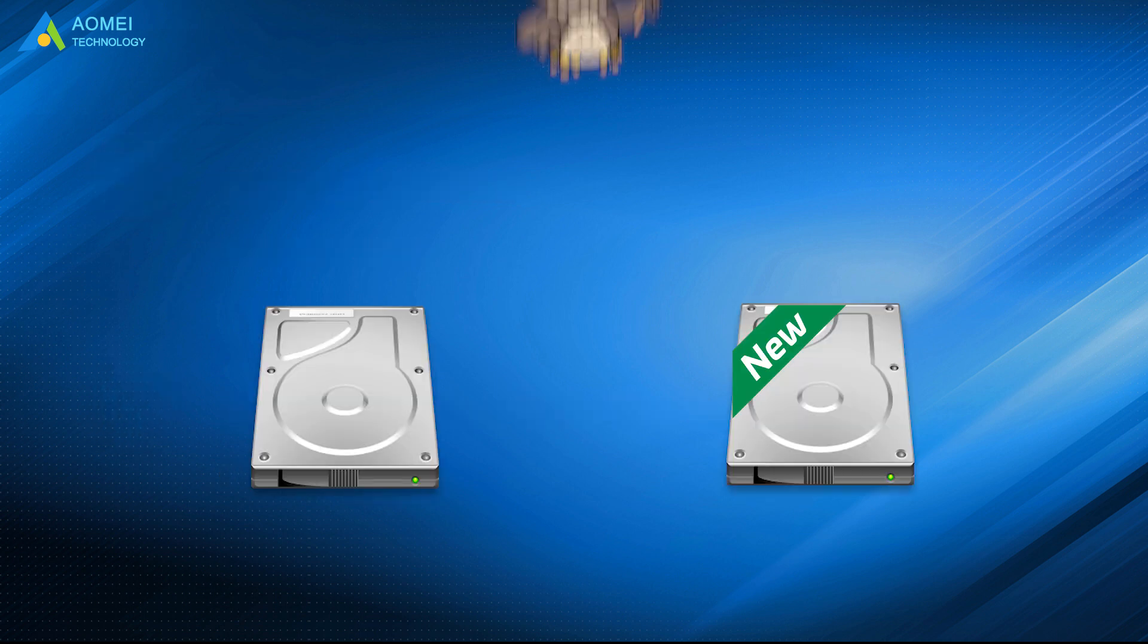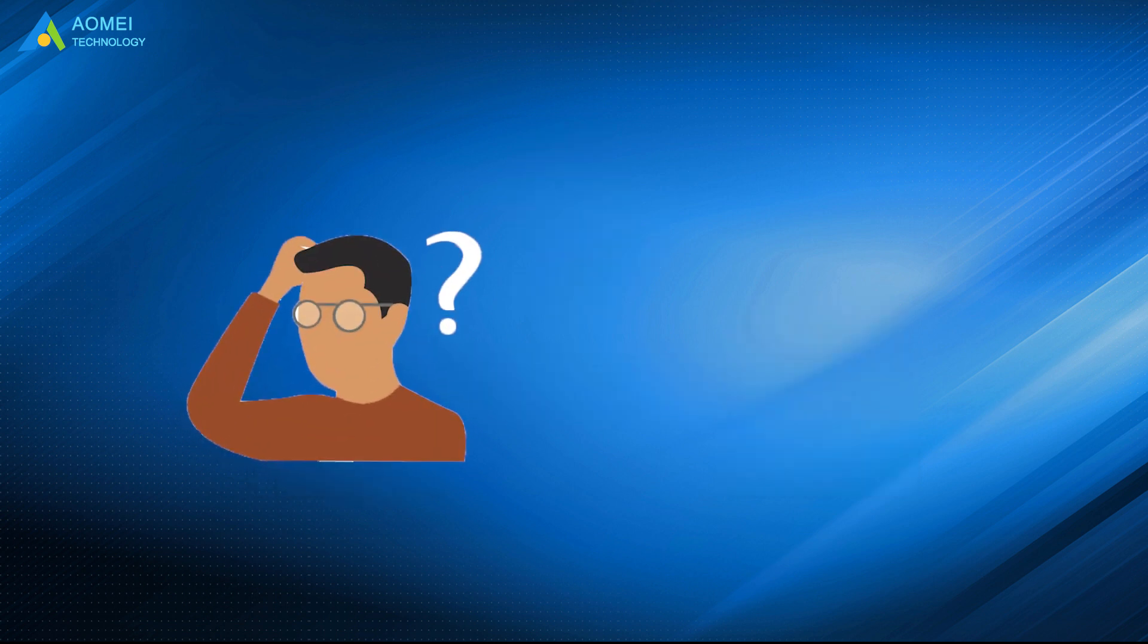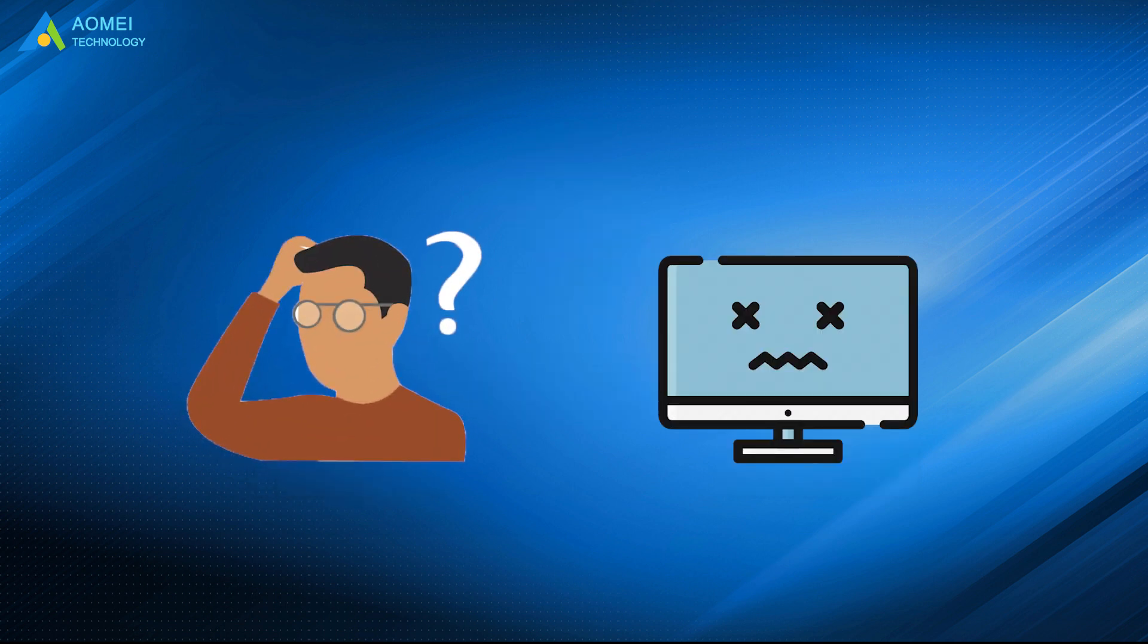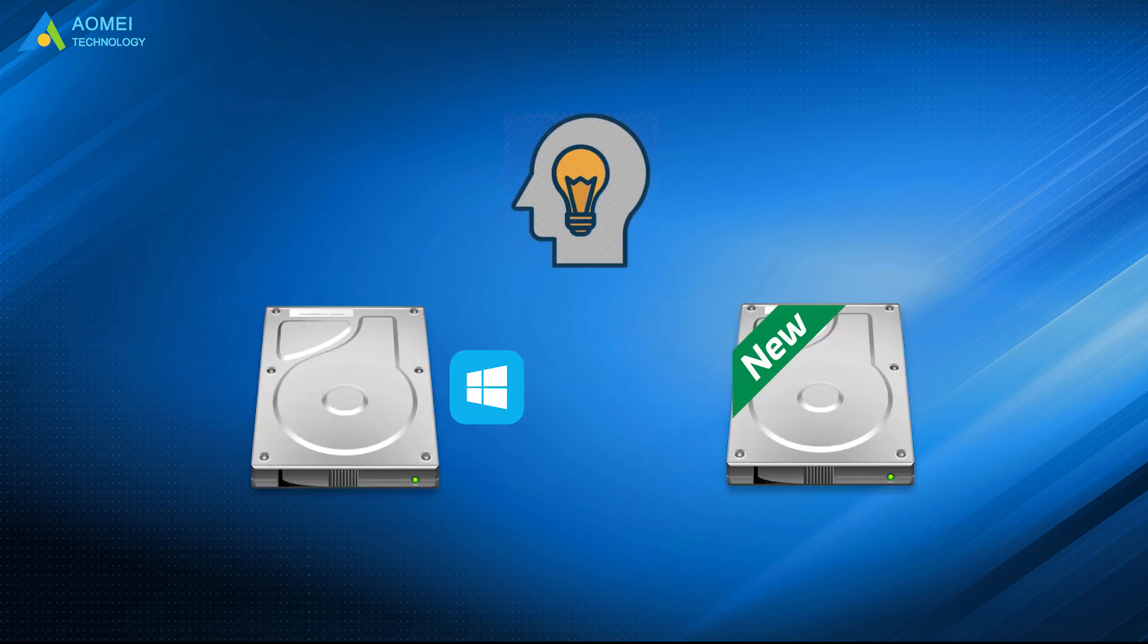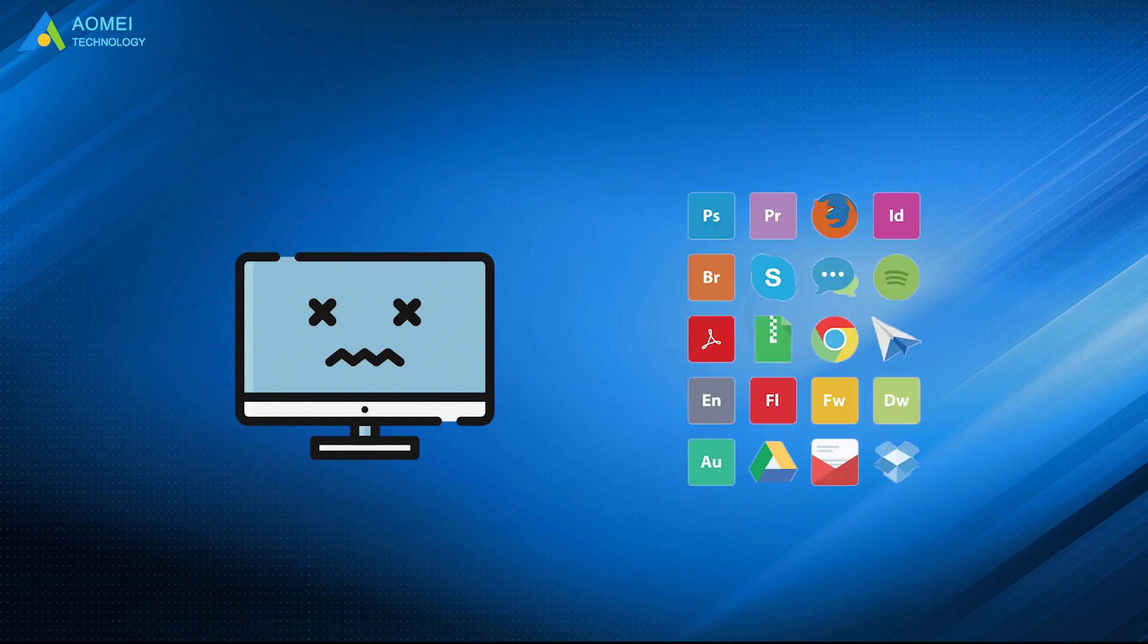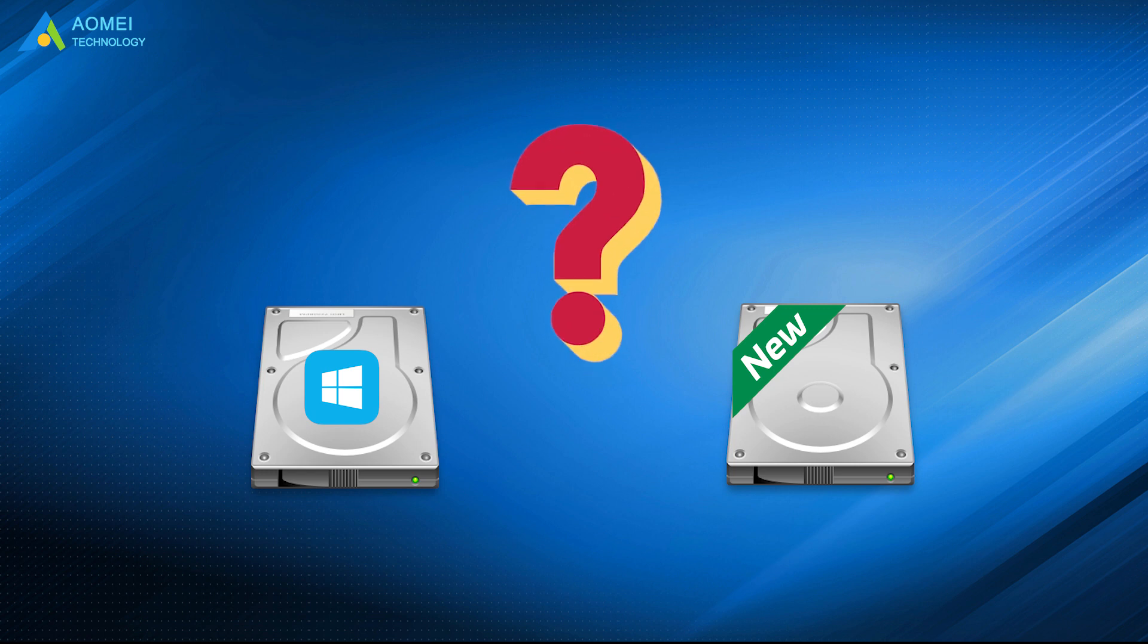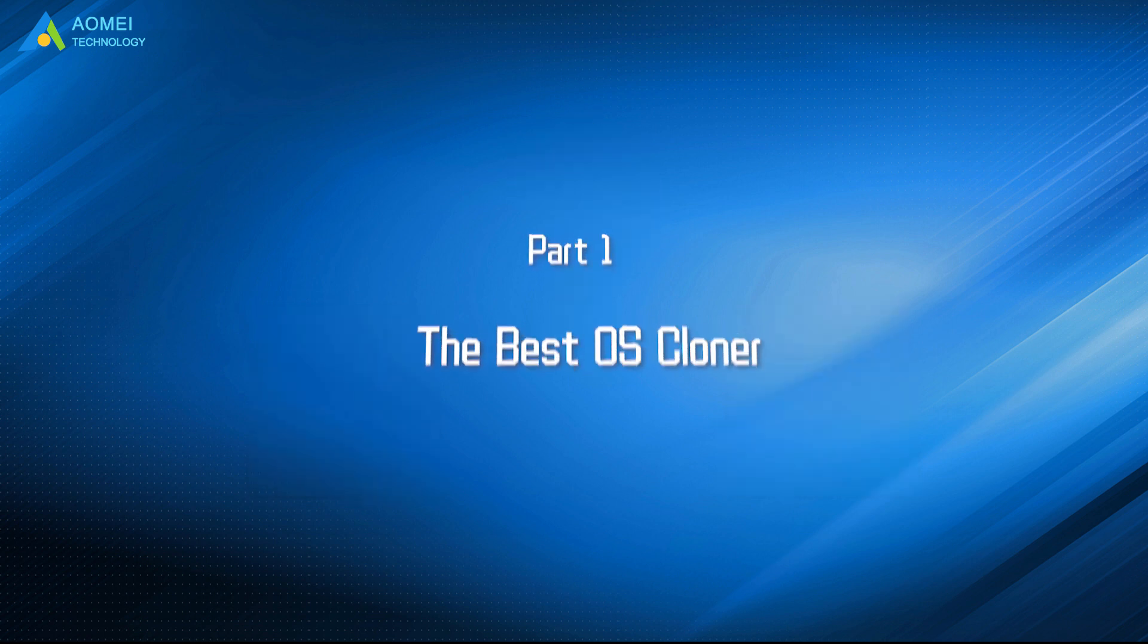It is definitely a wise move to clone your OS to new hard drive because you have no clue when your system would crash due to some reasons. If you do this in advance, when your system crashes, you don't have to reinstall the operating system and all applications. You can just clone your OS back to the hard drive. Then how to clone your OS to a new hard drive easily? Let's keep watching to know more.